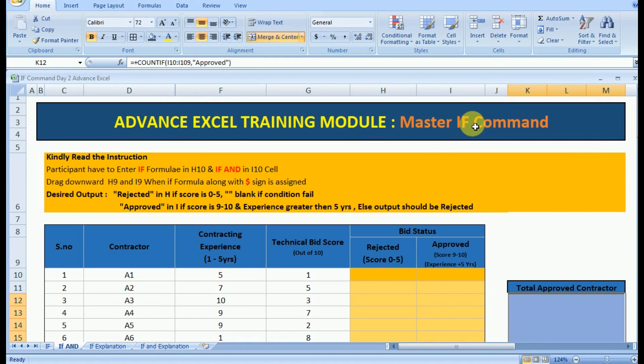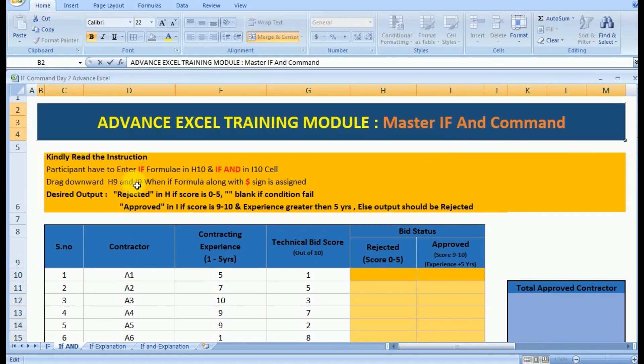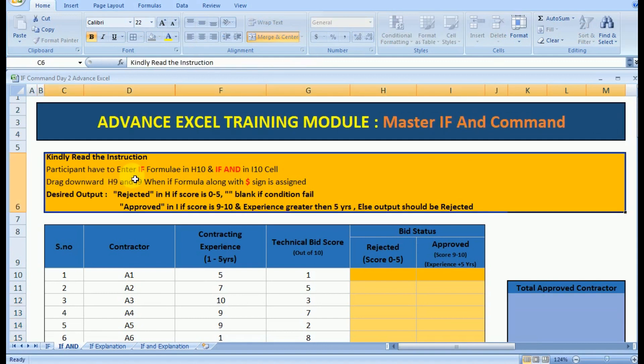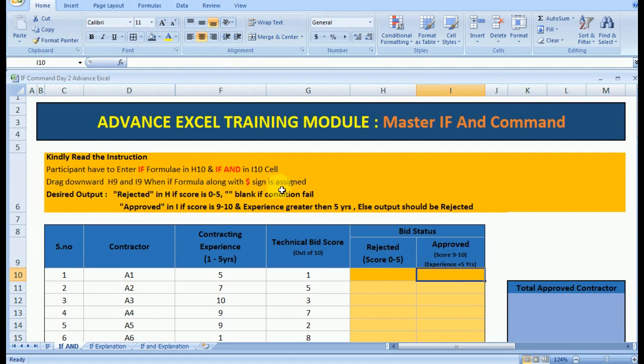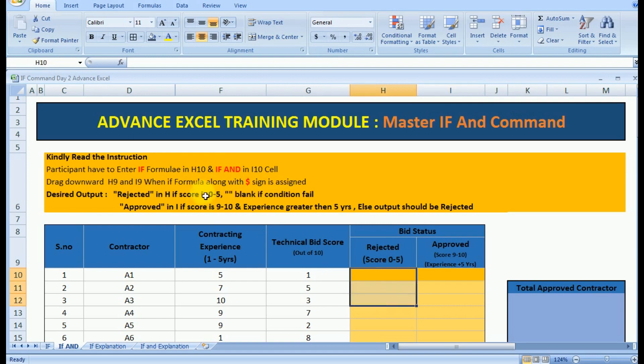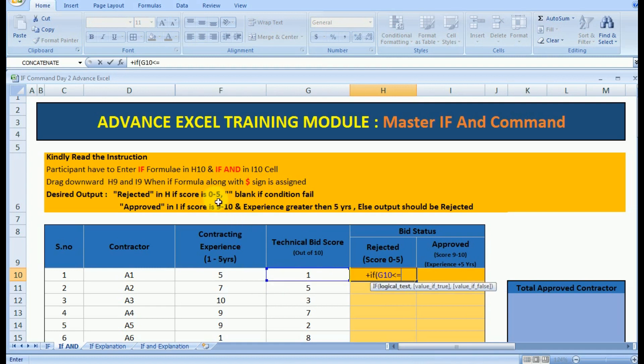In this way we have correctly implemented the IF command. Now let us implement the IF AND command. The IF AND command is used when we have multiple logical connections or conditions based on which our output is derived. Again our input is technical bit, with that one more input is added, that is contracting experience.